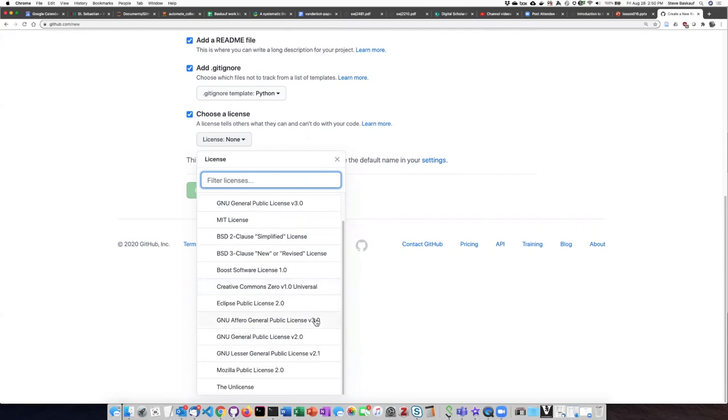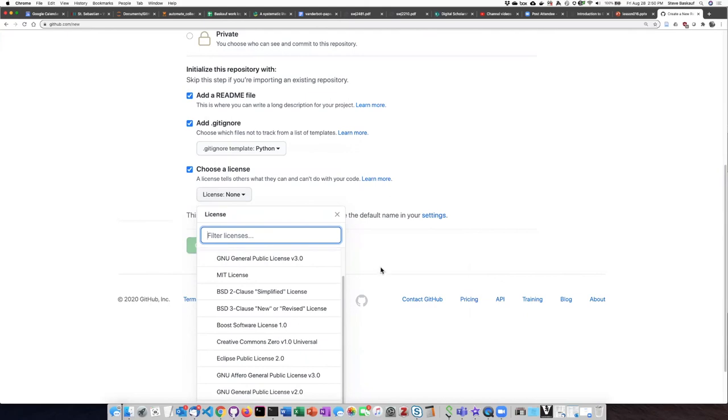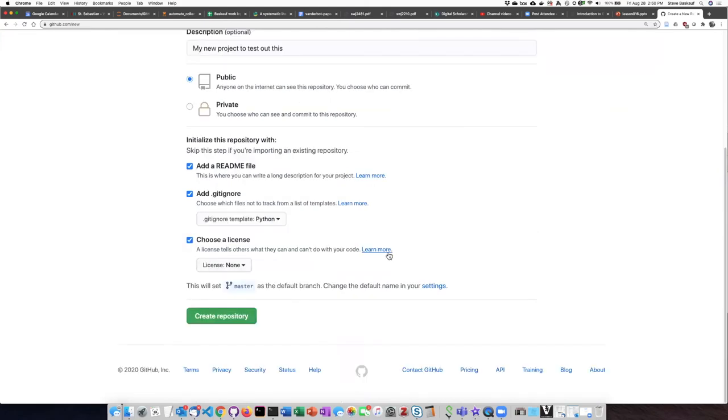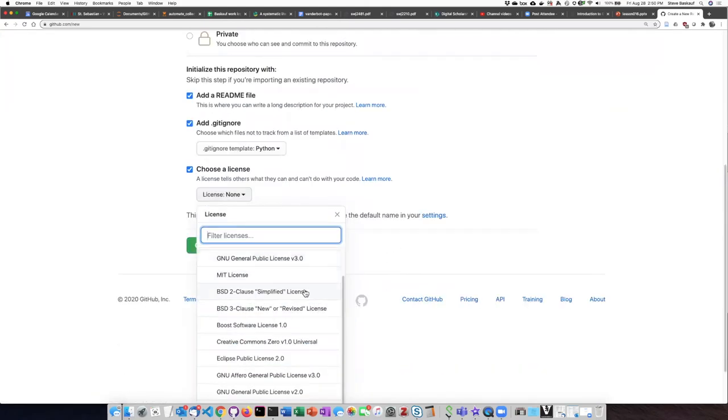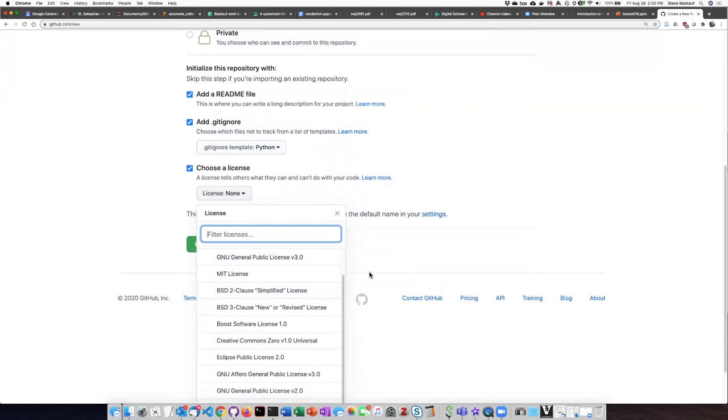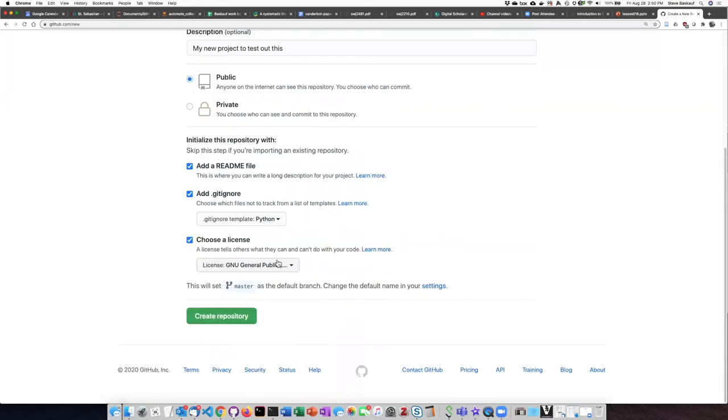If you don't want to make your work publicly available and open, then you'll have to make some other decisions. I'm going to go ahead and pick GPL 3.0.